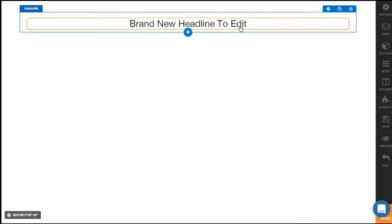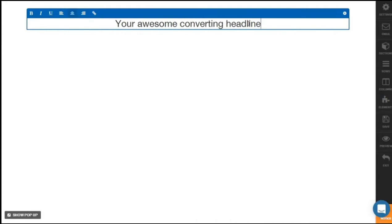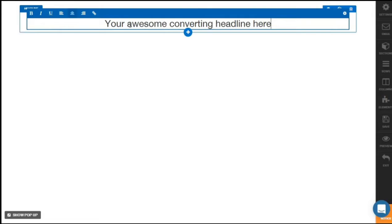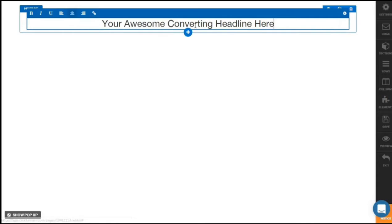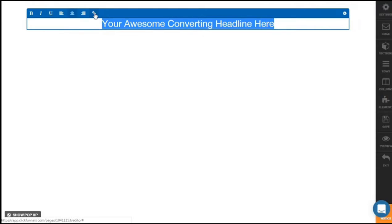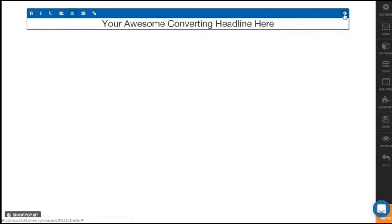Double-click on the headline, highlight it, and you can start typing in your headline — 'Your awesome converting headline here.' You can bold it, italicize it, underline it, justify left, center or right, and also insert a link. To insert a link, highlight the whole text and click on the button. To further customize, click on the gear button on the top right and a pop-up comes up. You can add margins, put a margin of 30 and a padding of 50, and change the text color to blue. You can also change the background color.